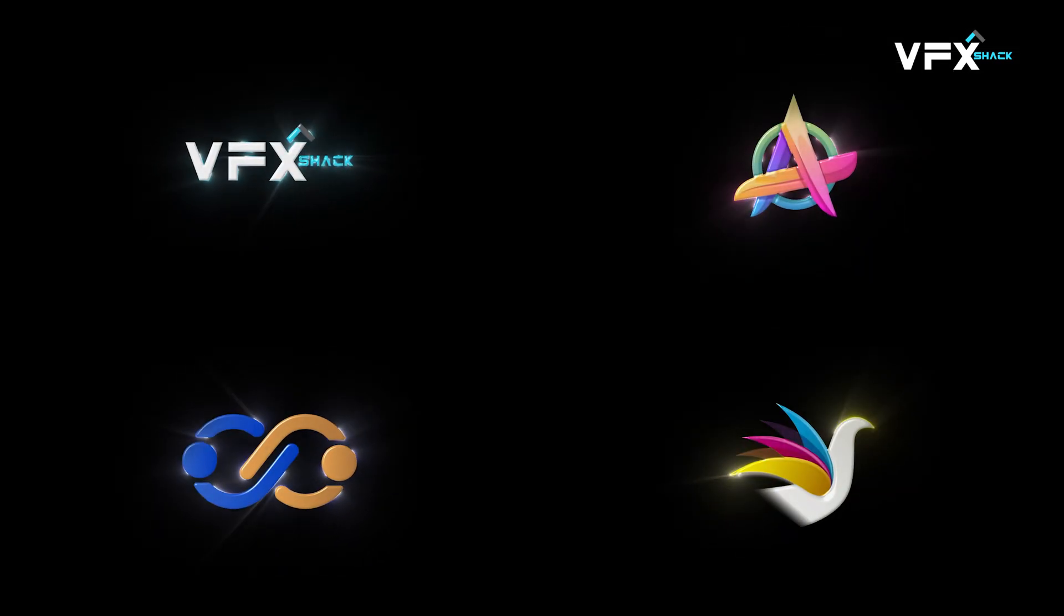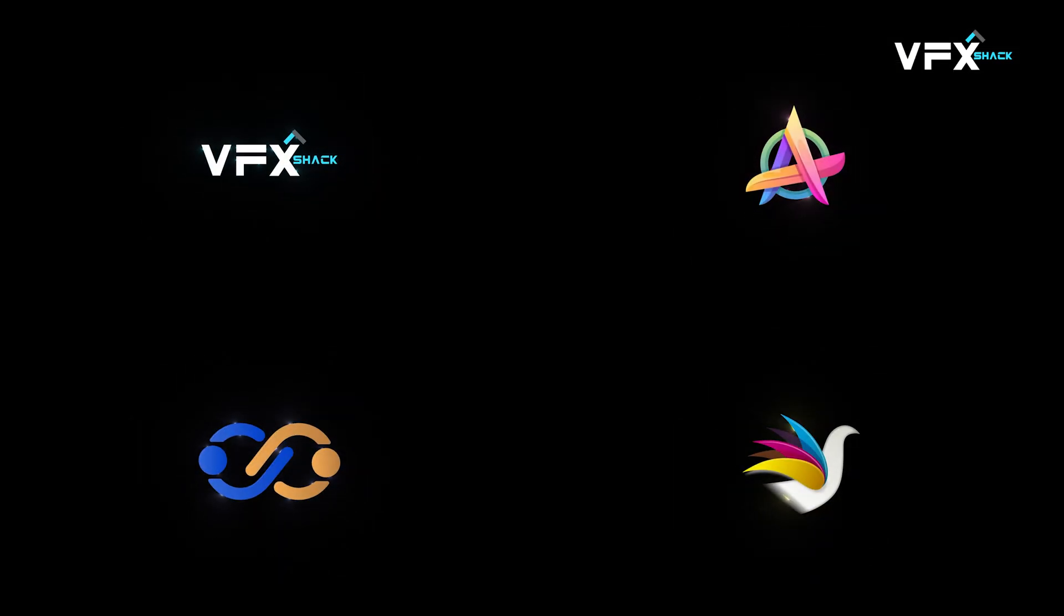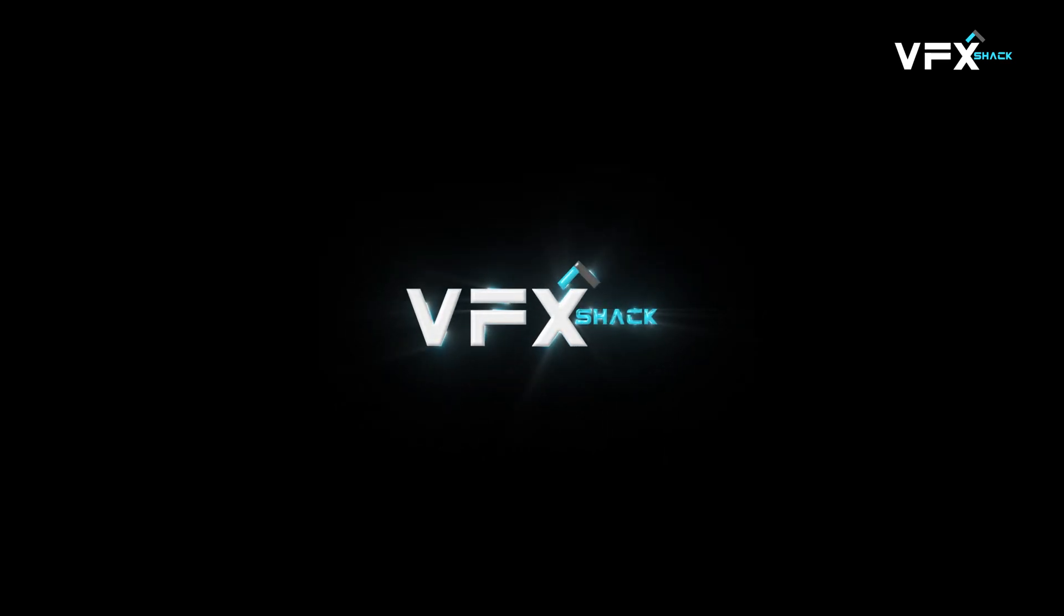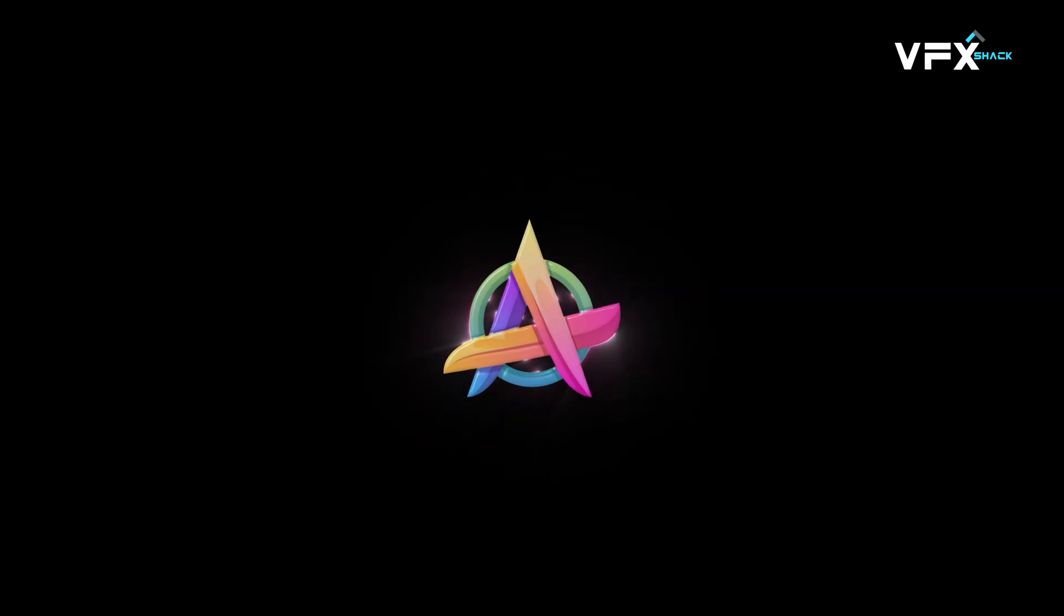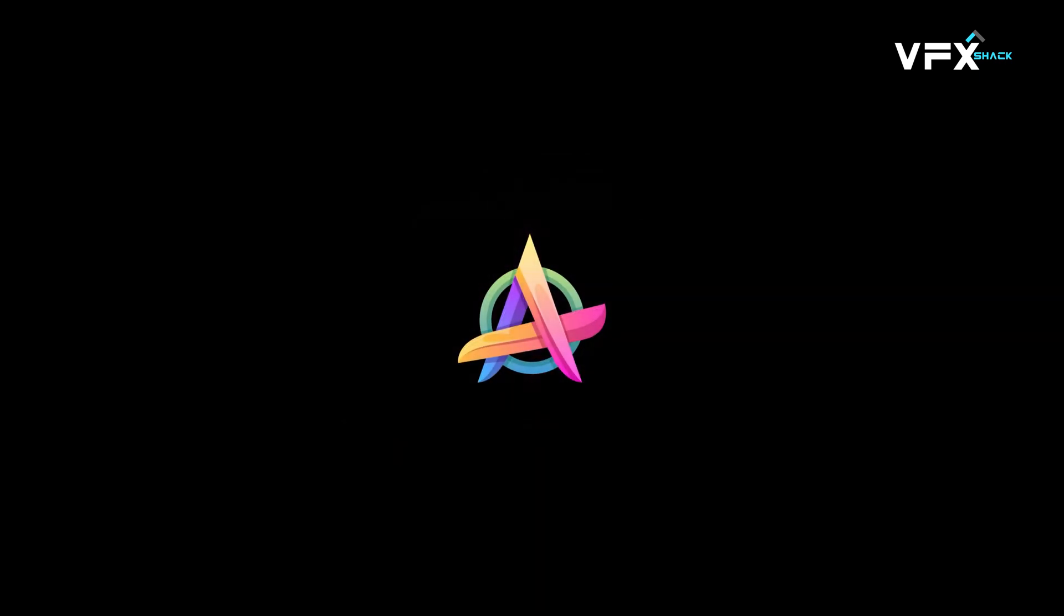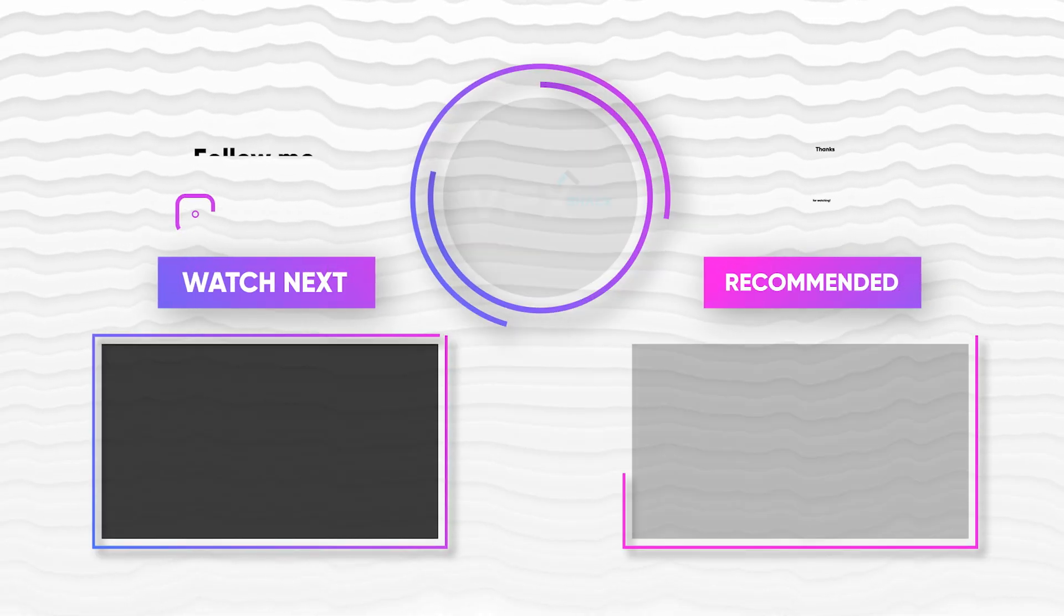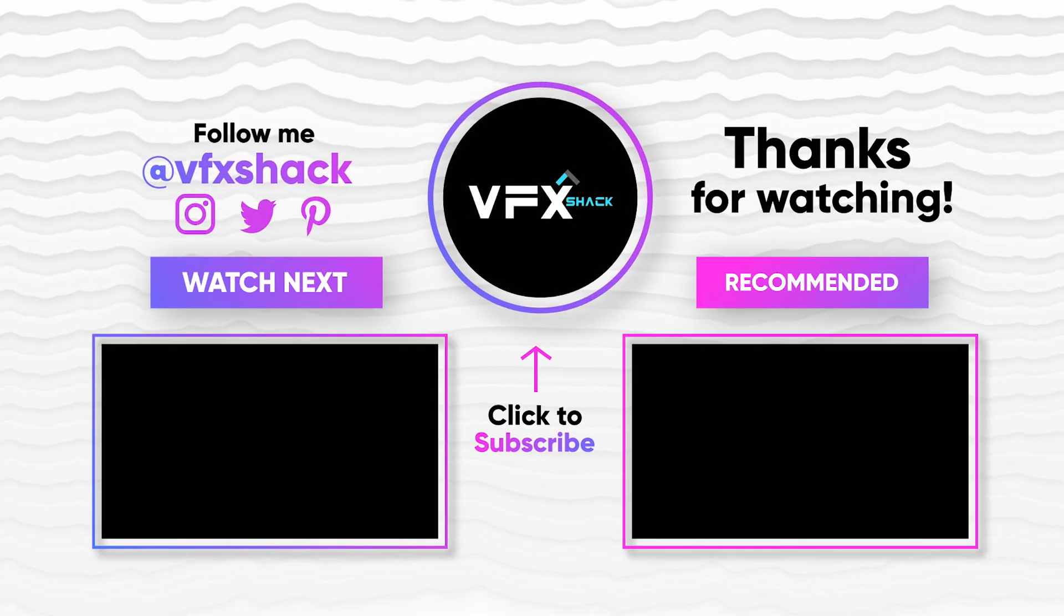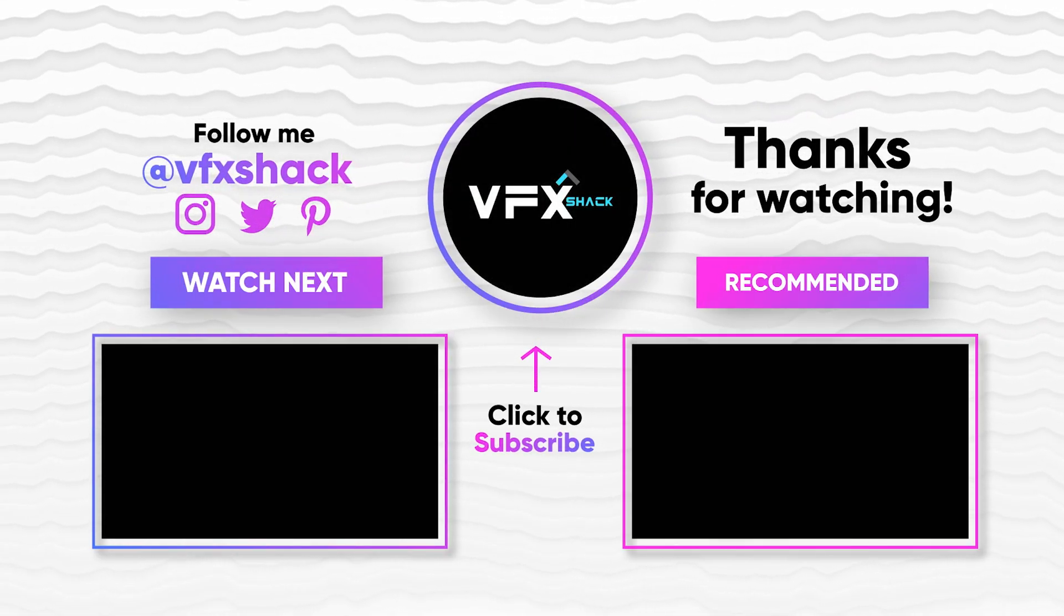That's it. Your glowing stroke logo animation is ready. I have provided the project file in the description, so you can change the logo and glow settings anytime to match your brand. If this helped, like the video and consider subscribing for more After Effects tutorials. Thanks for watching.